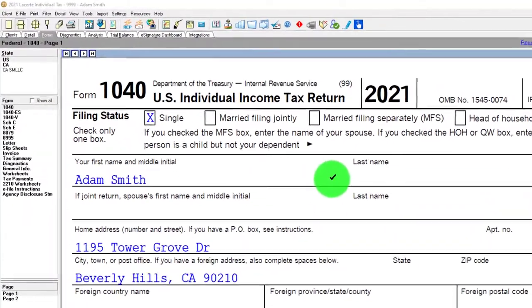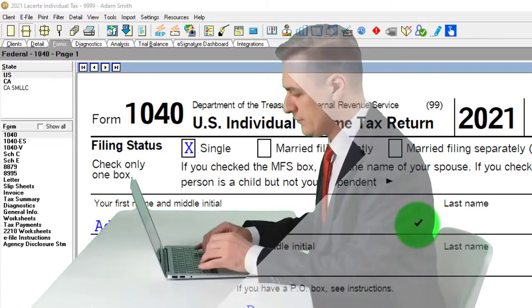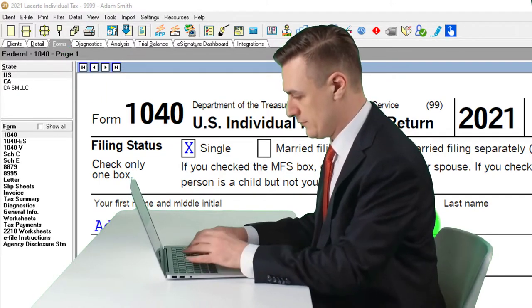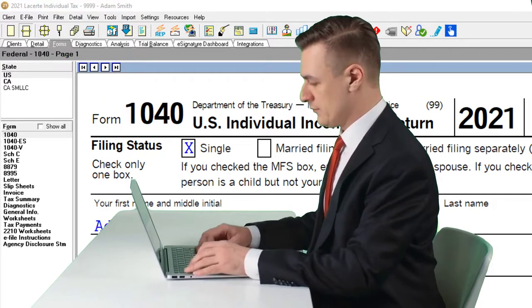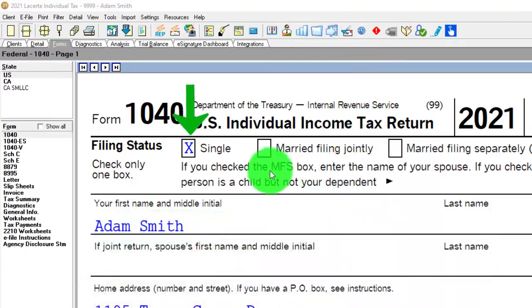You don't need tax software to follow along, but you might want to have access to the forms and schedules which you can find on the IRS website, irs.gov.